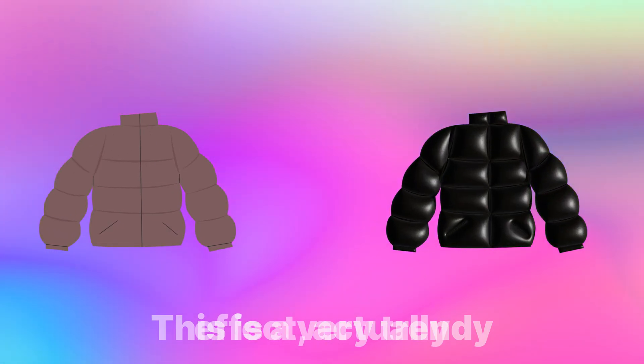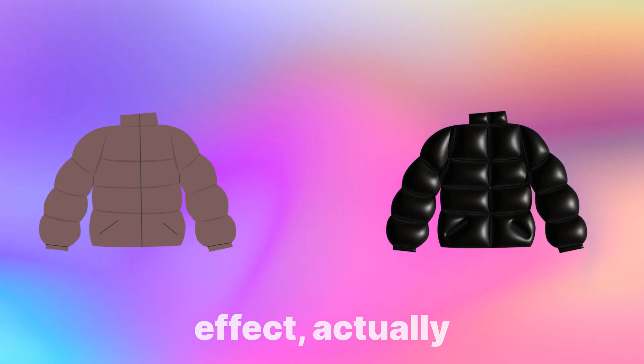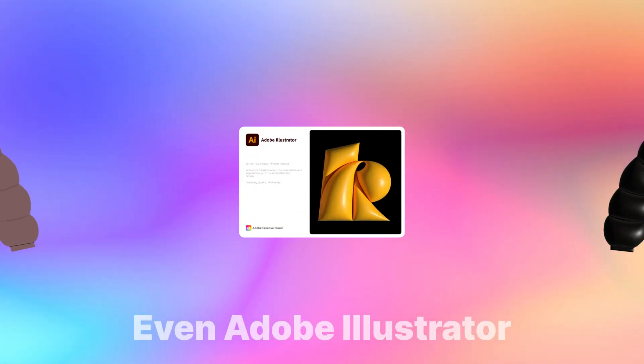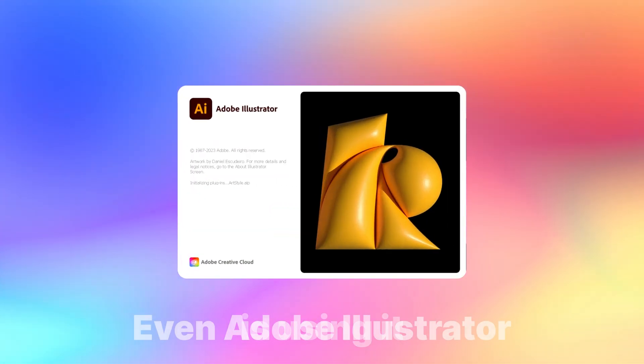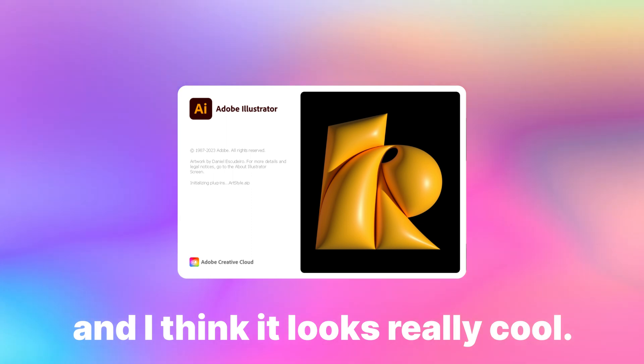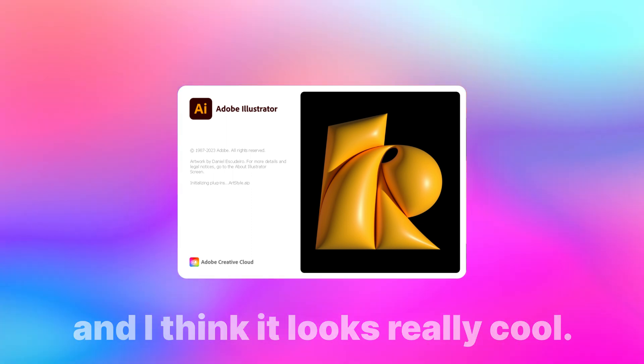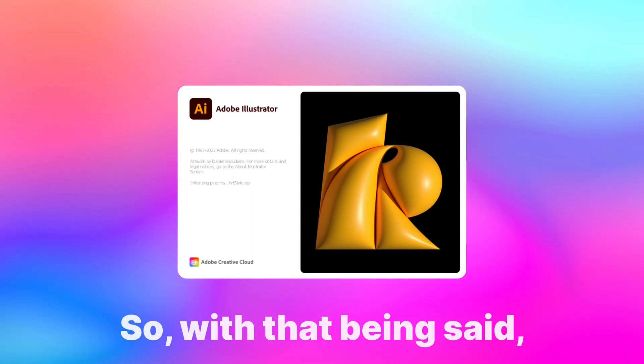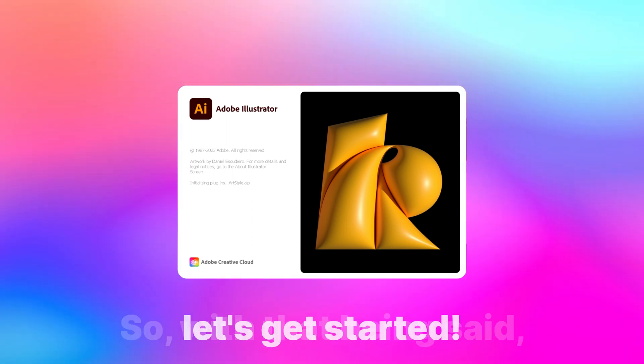That is a very trendy effect actually, even Adobe Illustrator is using it on its splash screen and I think it looks really cool. So, with that being said, let's get started.